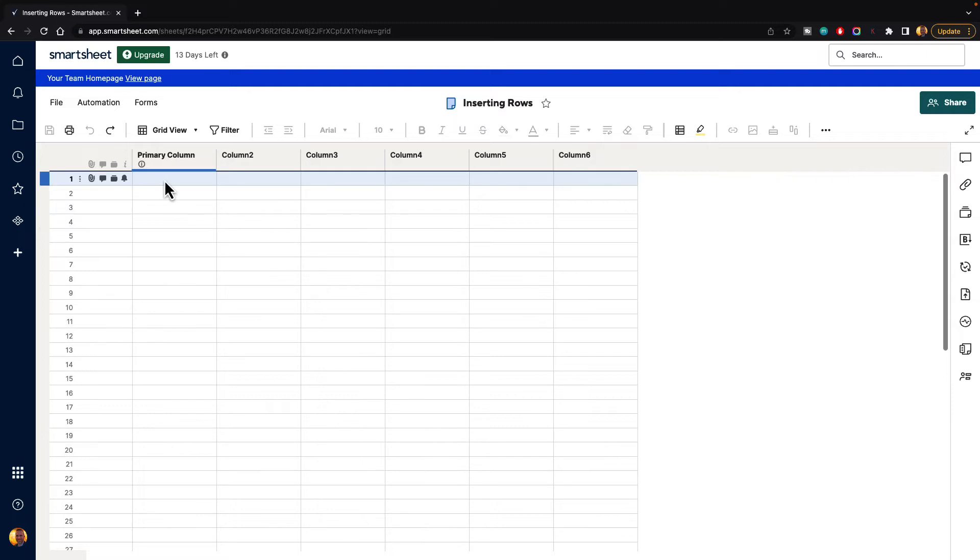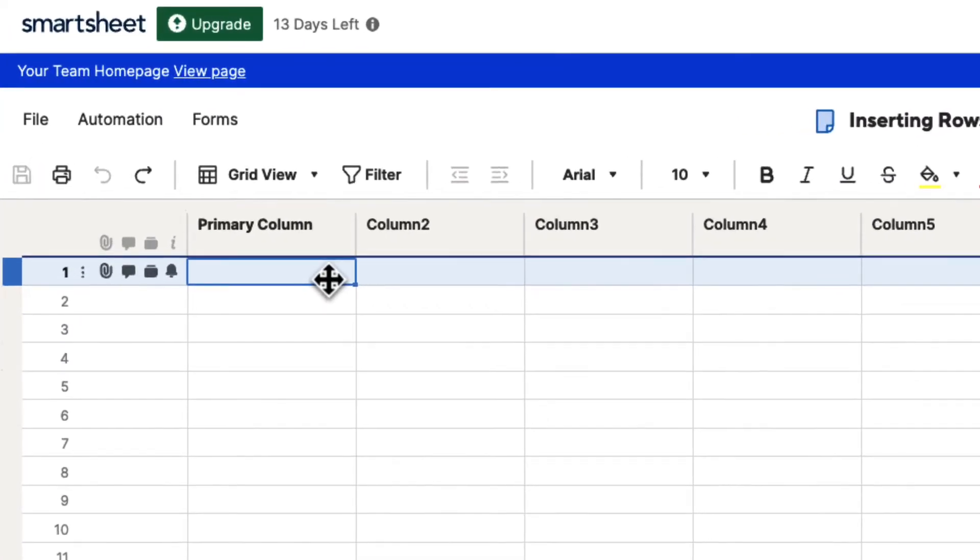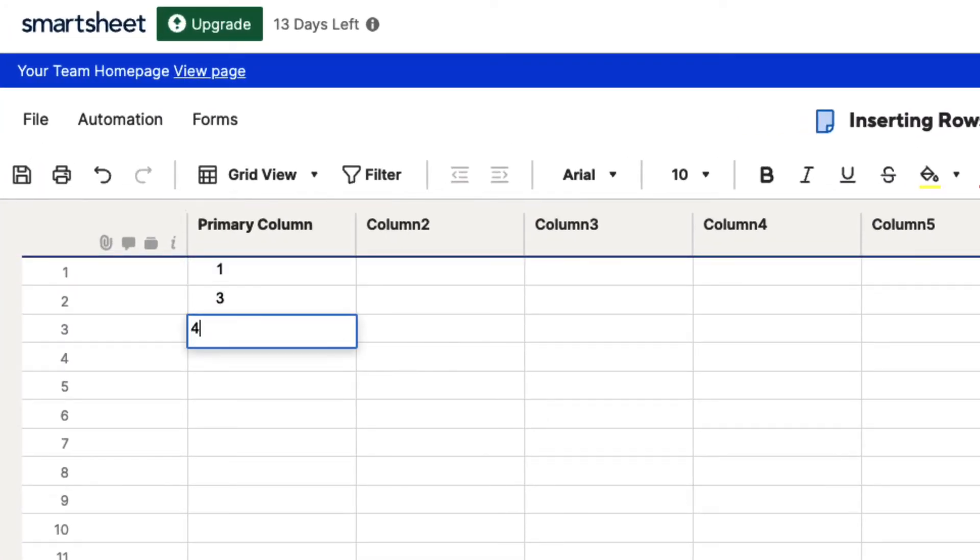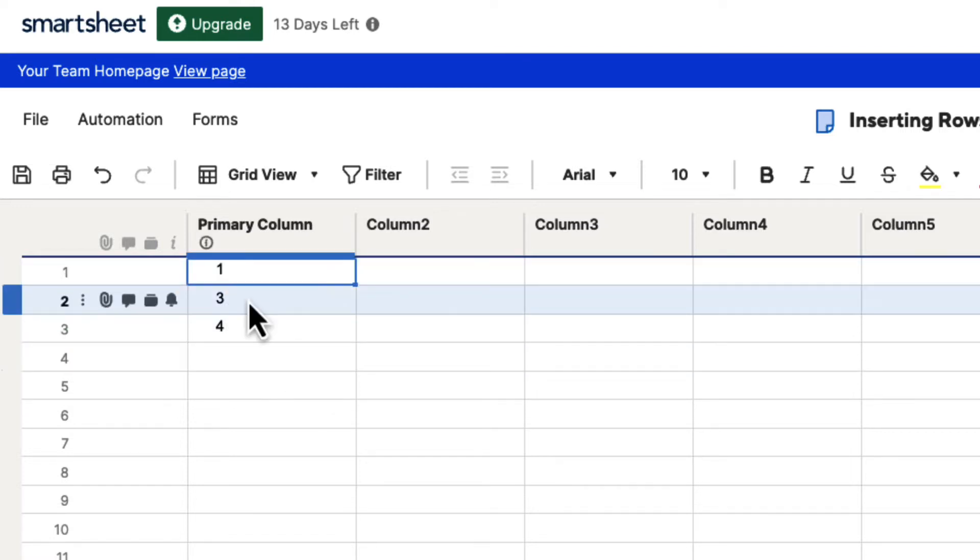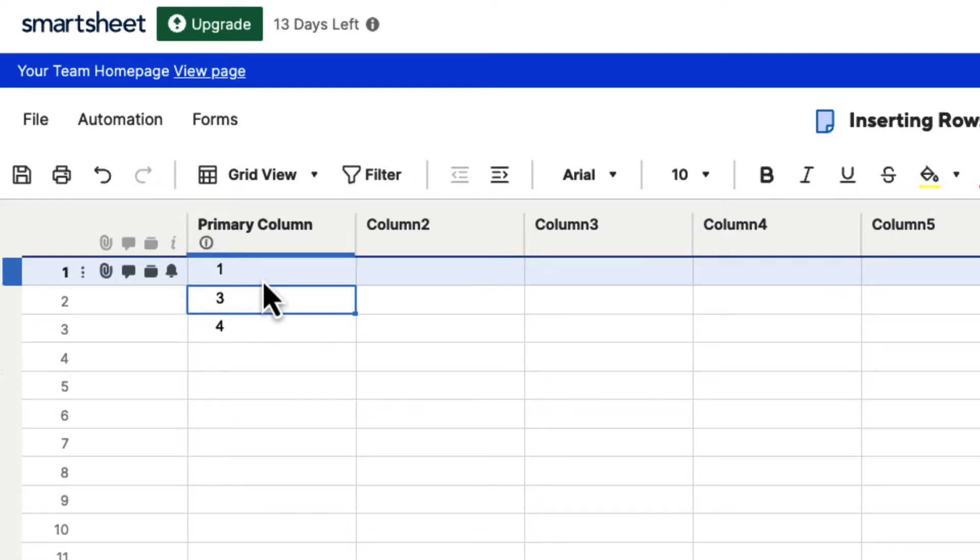So let's say that we have our primary column here, and then let's just give these some numbers. Let's call this 3, 4, and 1, 3, and 4. And we want to insert a row. We realize we have 1 and 3, but we need 2 in between these. How do we do that?